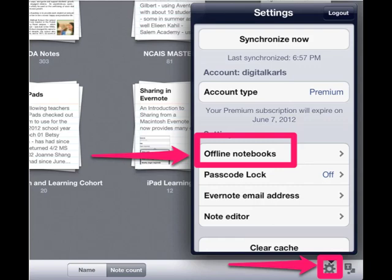Something else with Evernote on iPad is something called offline notebooks. Only available for premium users, which are students and you will be once you join our sponsored accounts. On the iPad, look for the gear on the bottom right, click on it, and you will see something called offline notebooks — click on that.